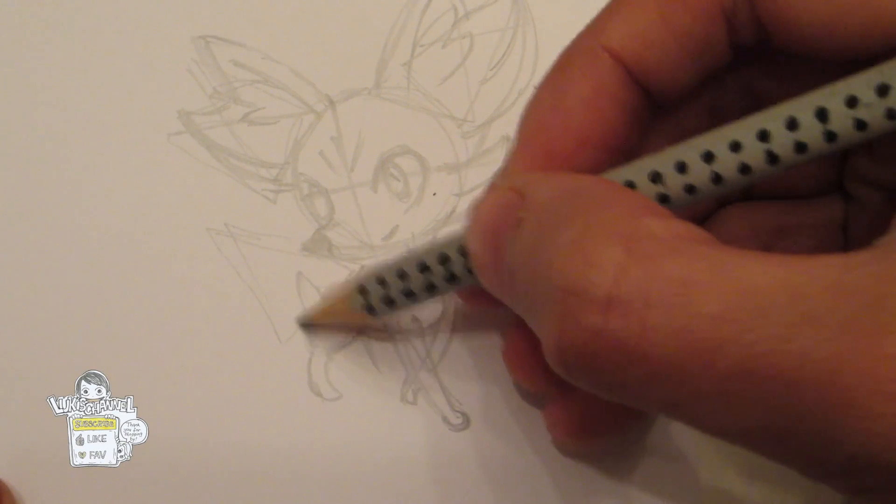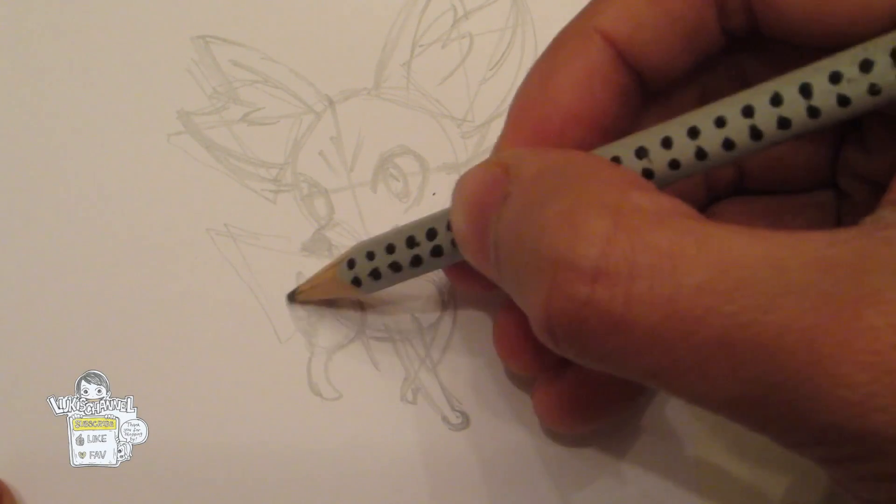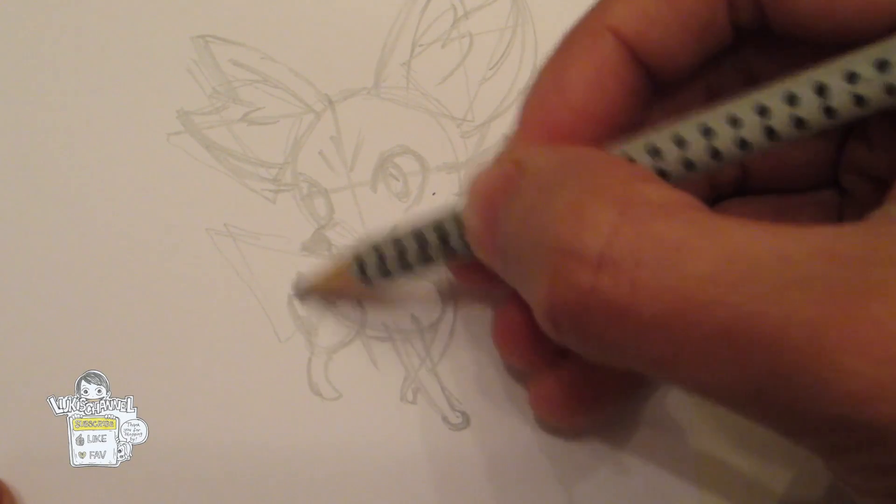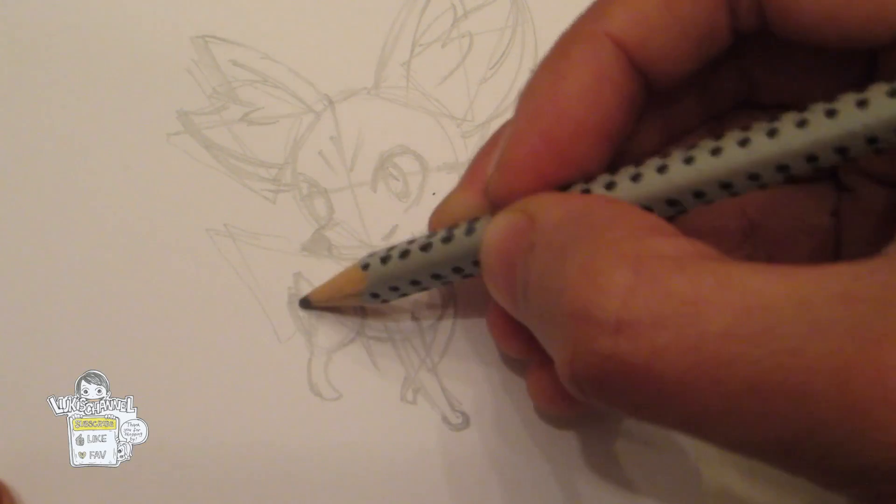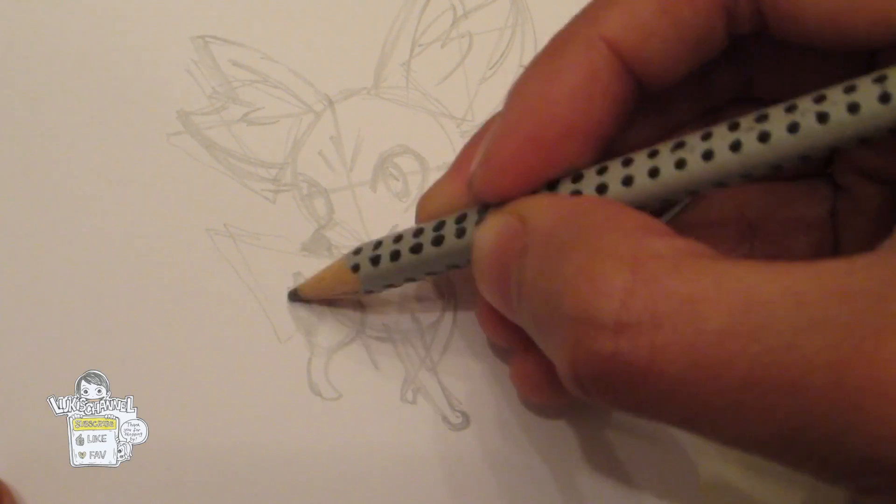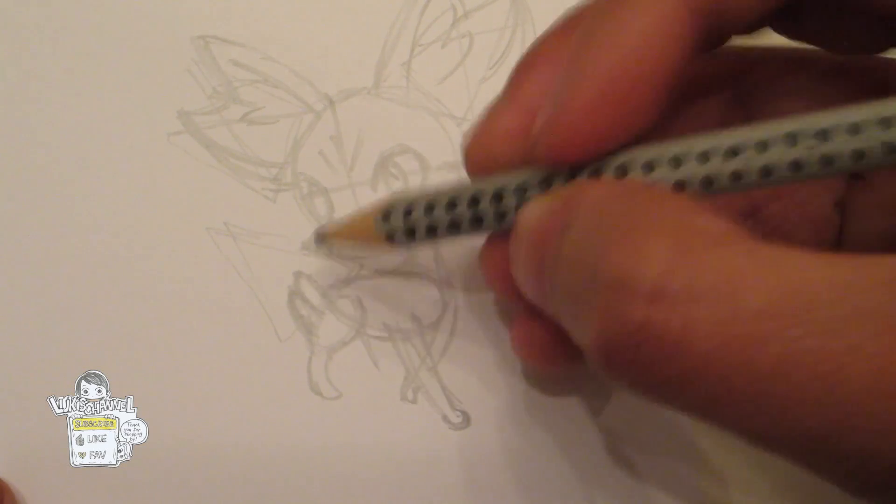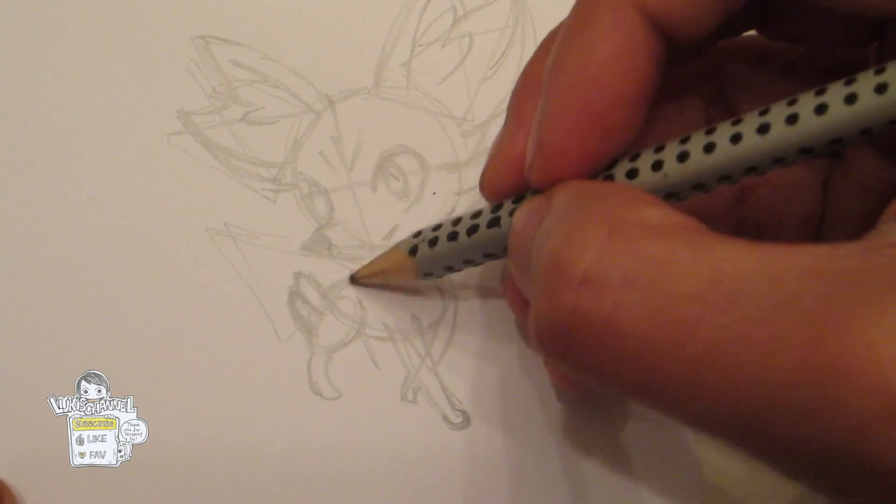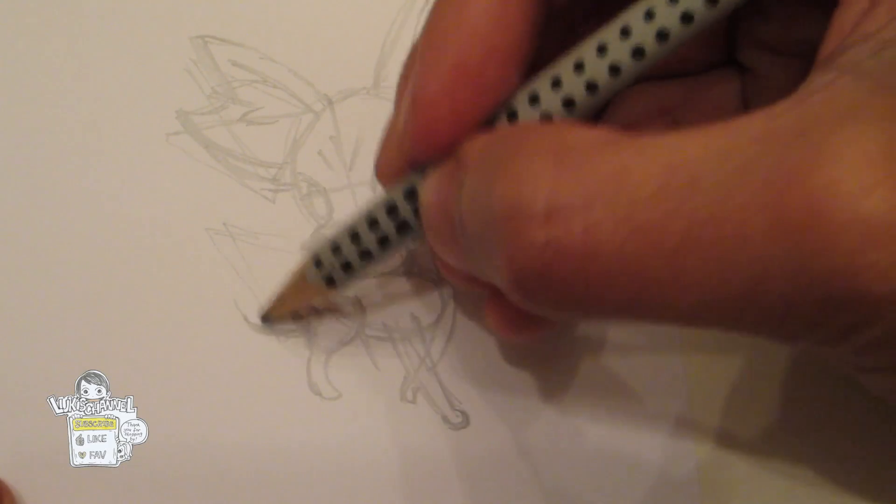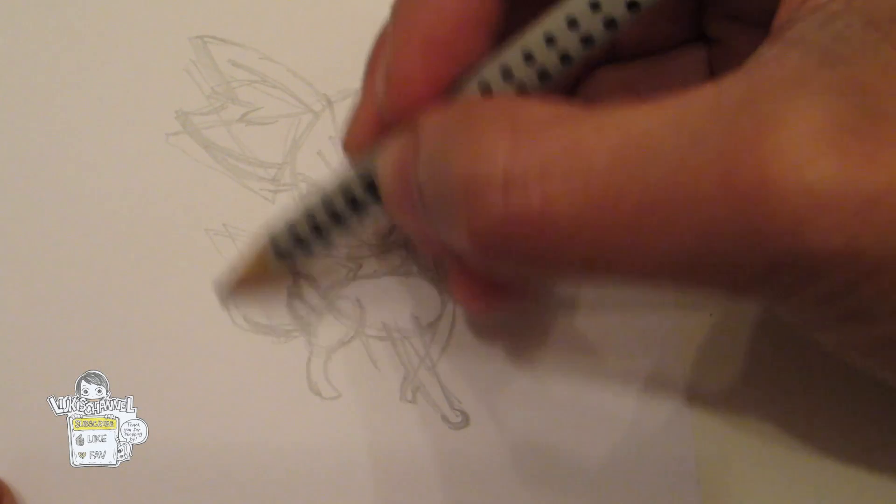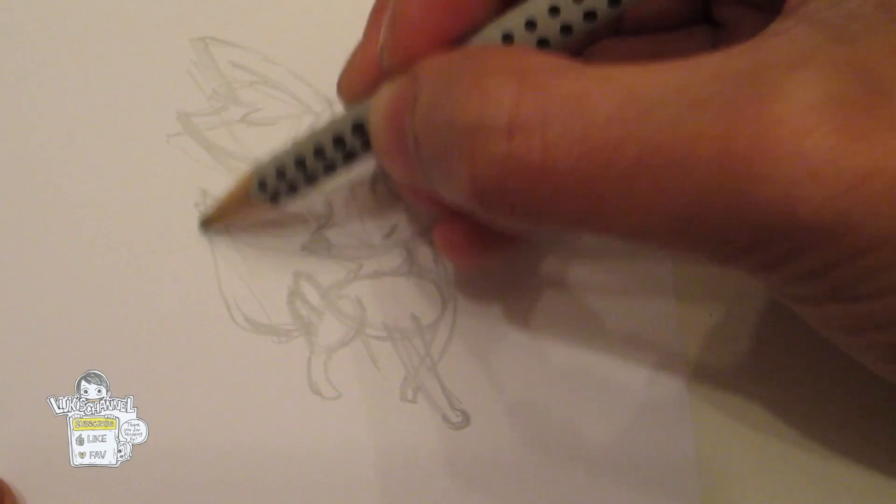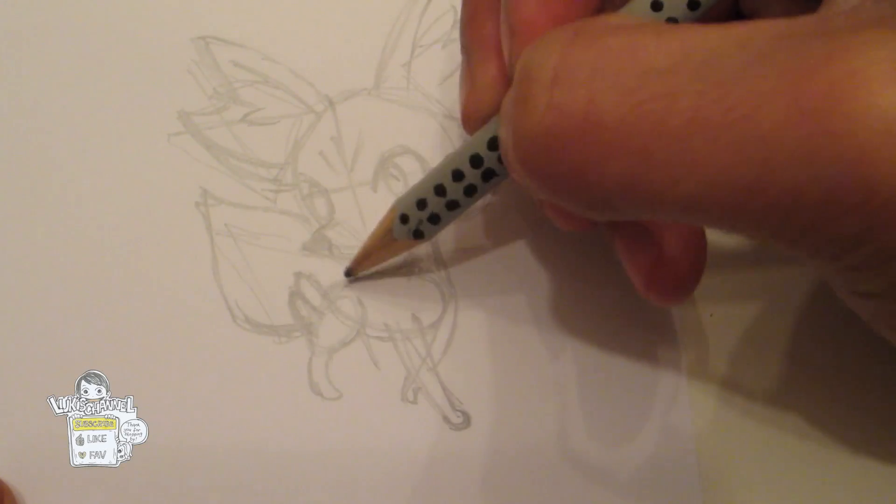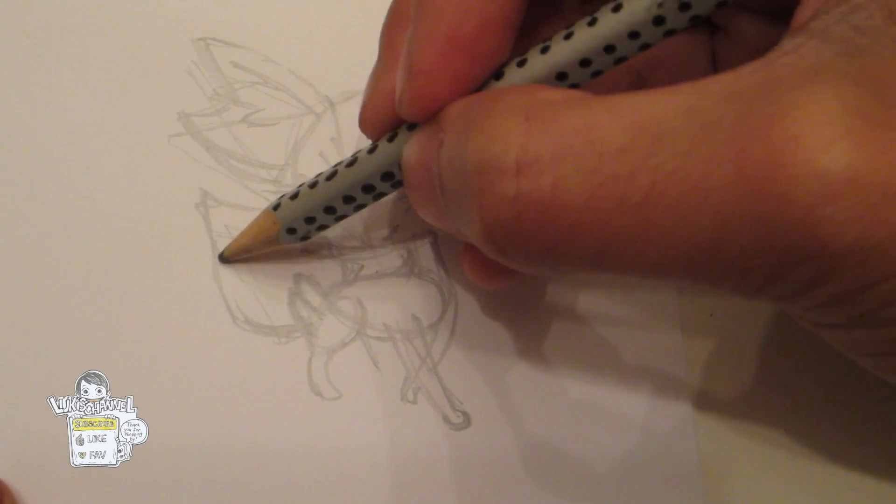And he also has this kind of fur thing behind his legs. Just want to draw something like this. And of course, the tail. You just draw a teardrop shape. Like that. And at the tip, you can just draw these kind of curvy lines.